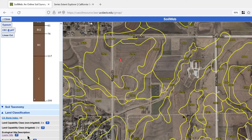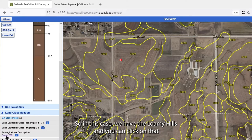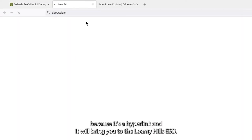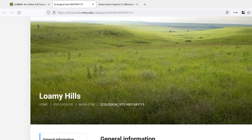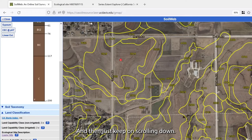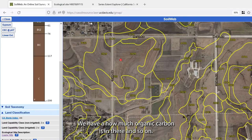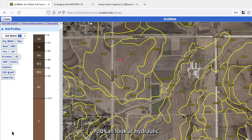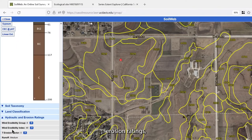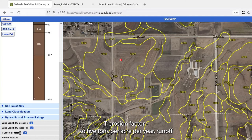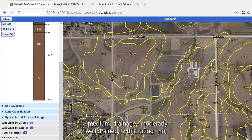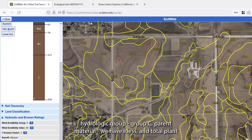There is also the Ecological Site Description — in this case, 'Loamy Hills' — and you can click that hyperlink to be taken directly to the Loamy Hills ESD. Scrolling down, there is data on organic carbon and other properties. Under hydraulic and erosion ratings: wind erodibility group 6, wind erodibility index 48, T erosion factor of 5 tons per acre per year, runoff medium, drainage model drained, and hydrologic group C.